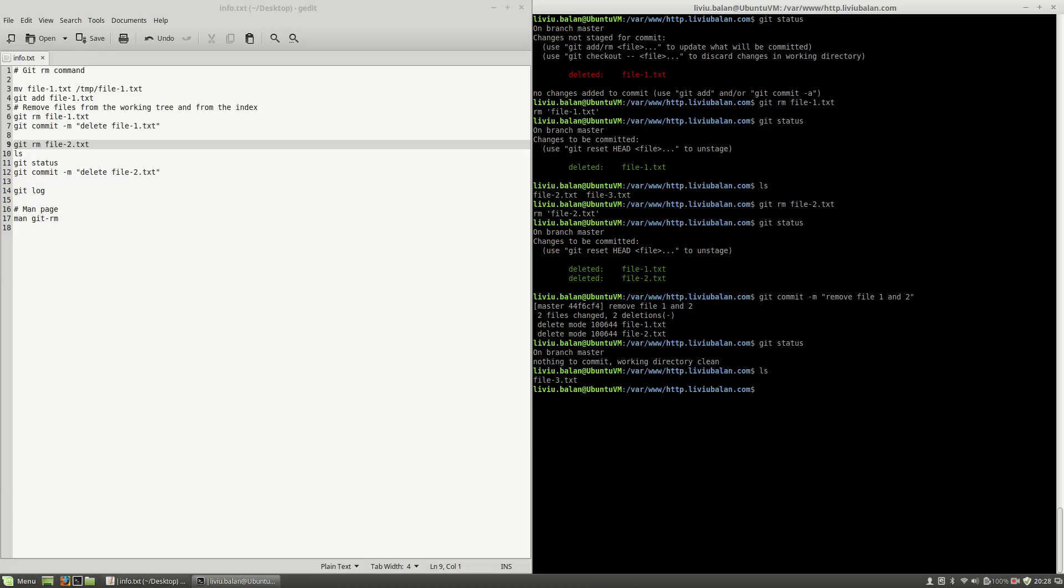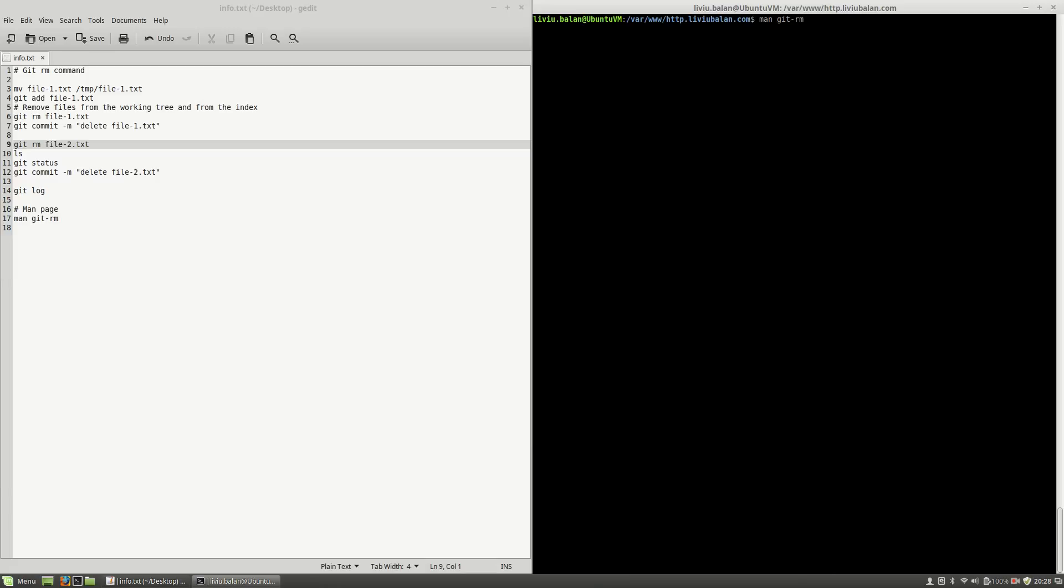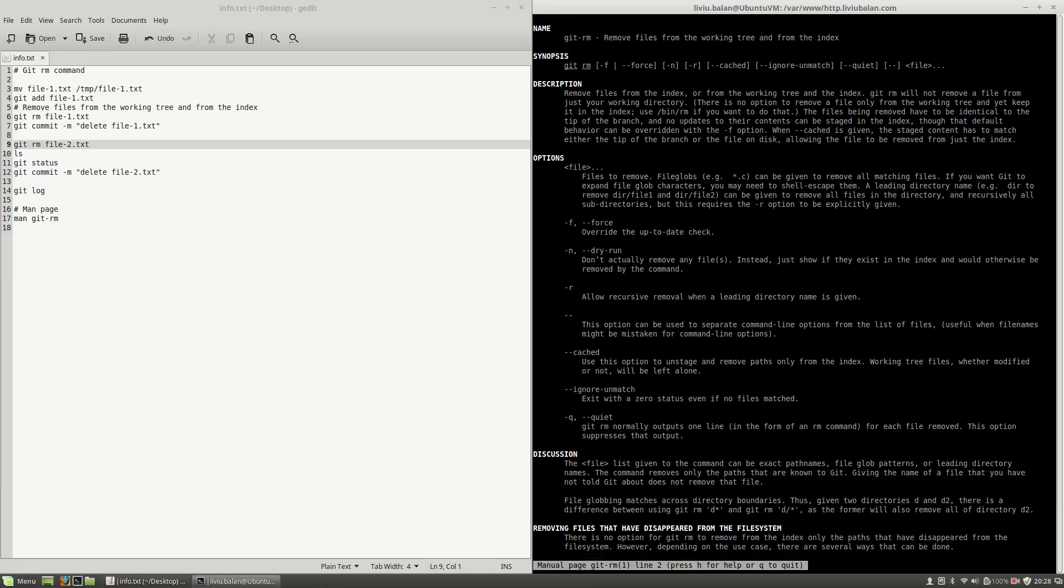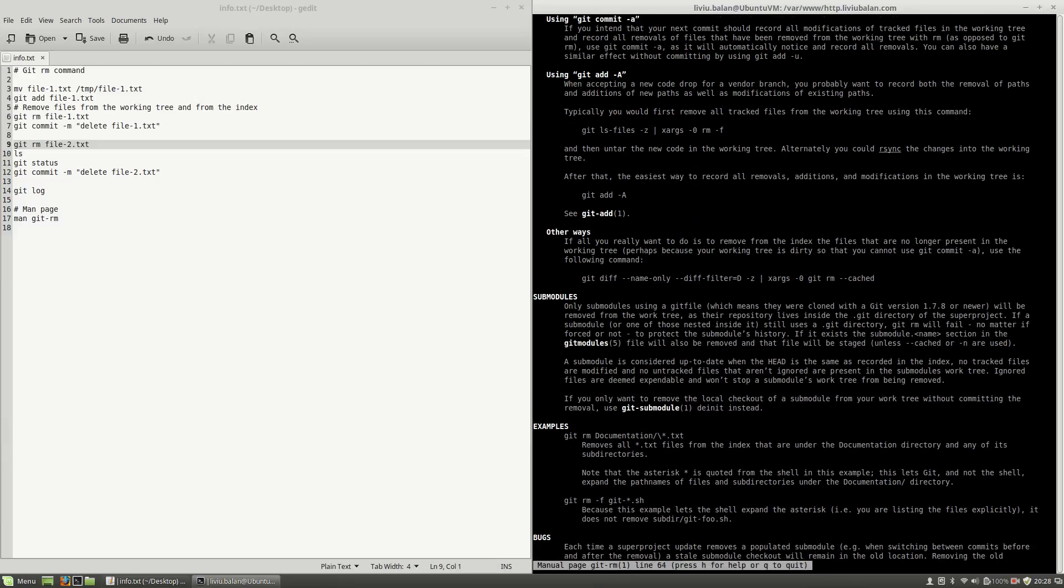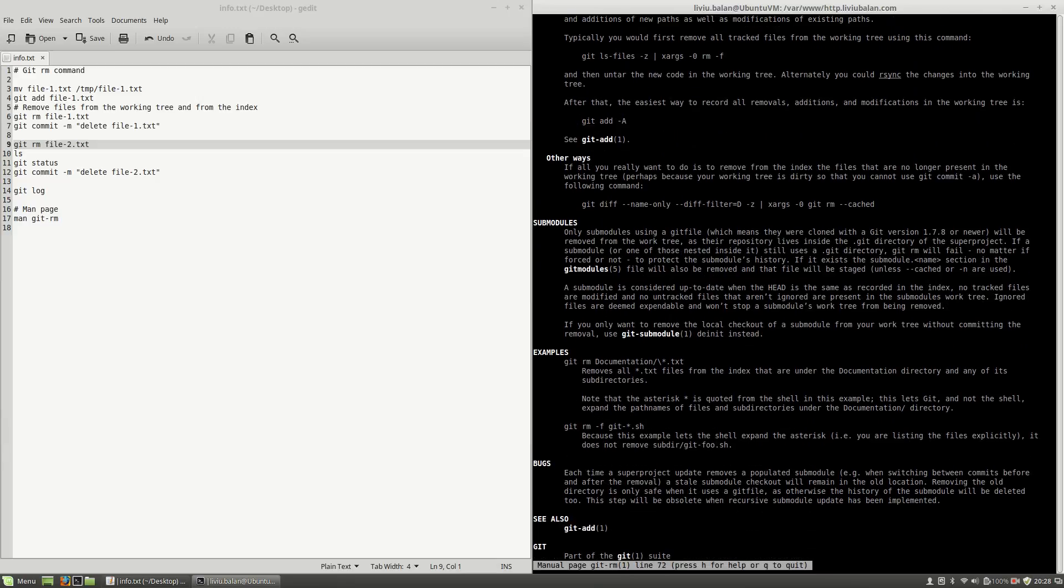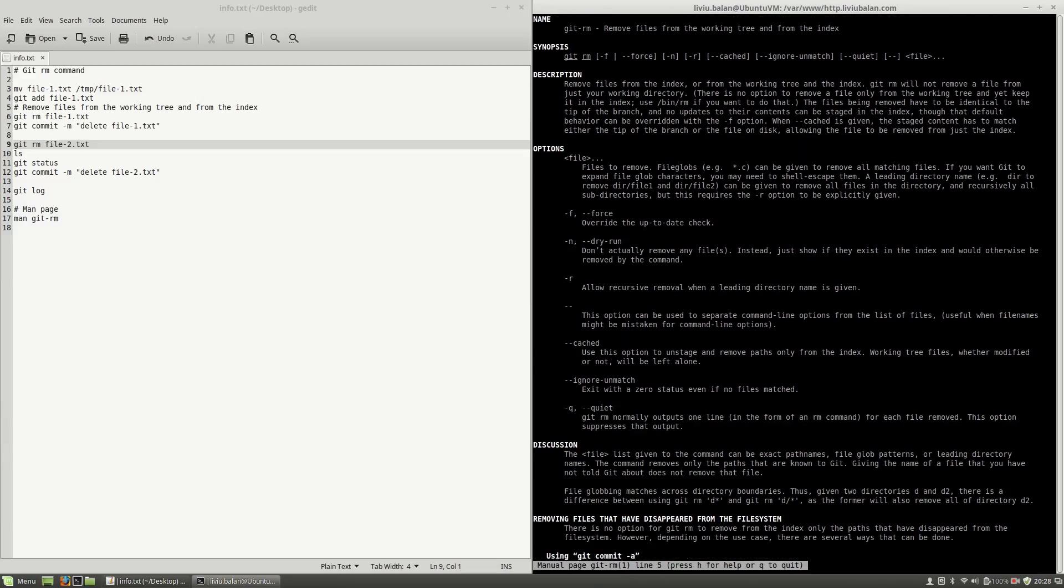This is how git-rm command is working. If you want to learn more about git-rm, you have to type man git-rm. This will show you more info about how to remove files from working tree and from index.